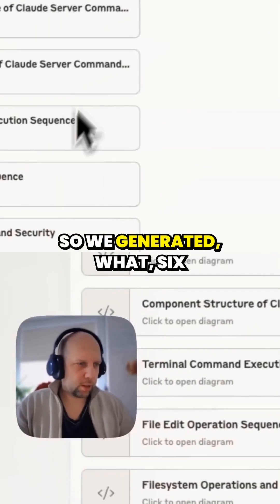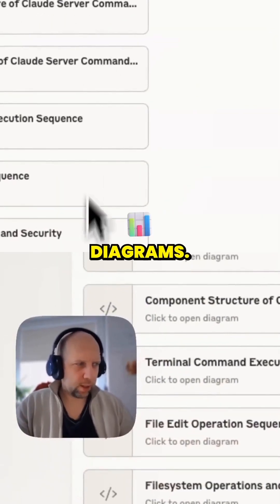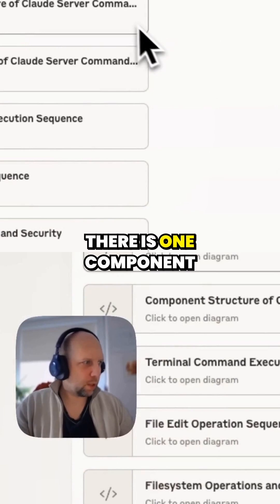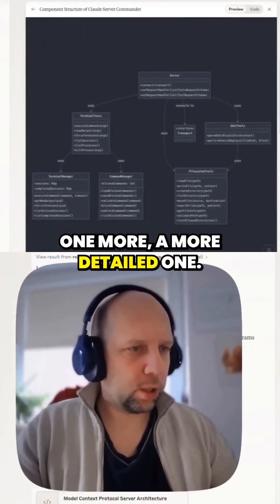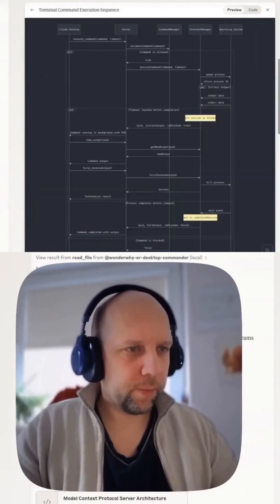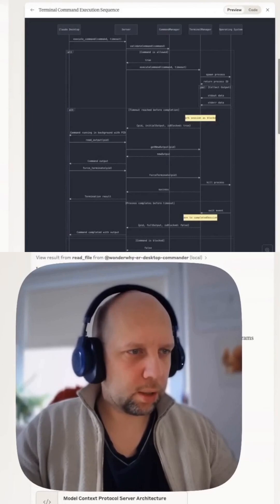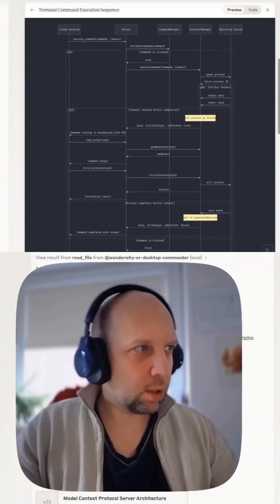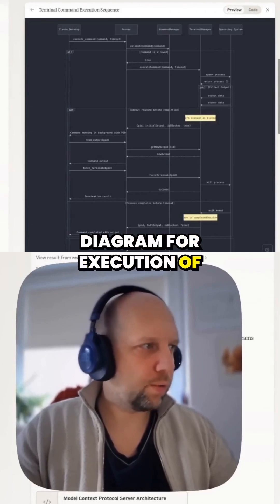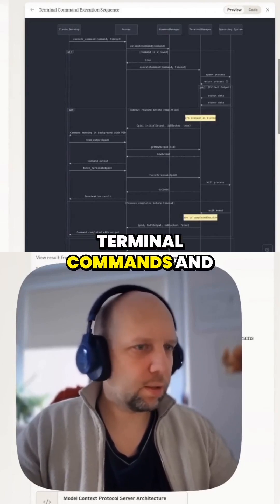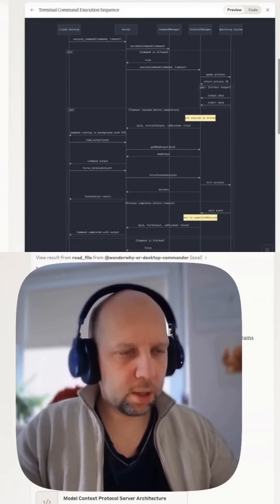So it generated six diagrams. There is one component diagram, one more detailed one. There is sequence execution. There is a sequence diagram for execution of terminal commands and processes.